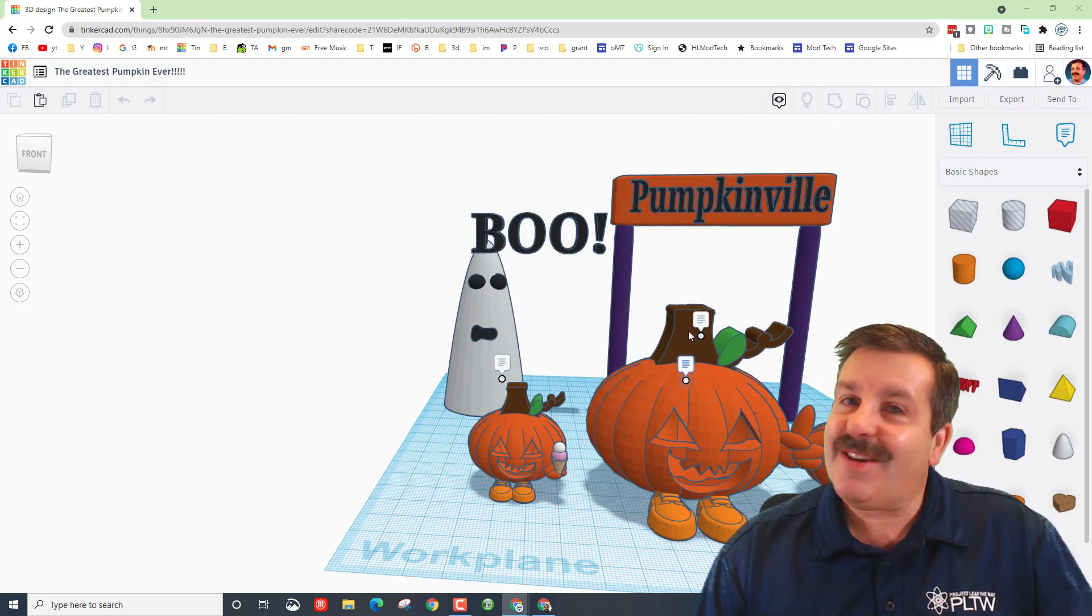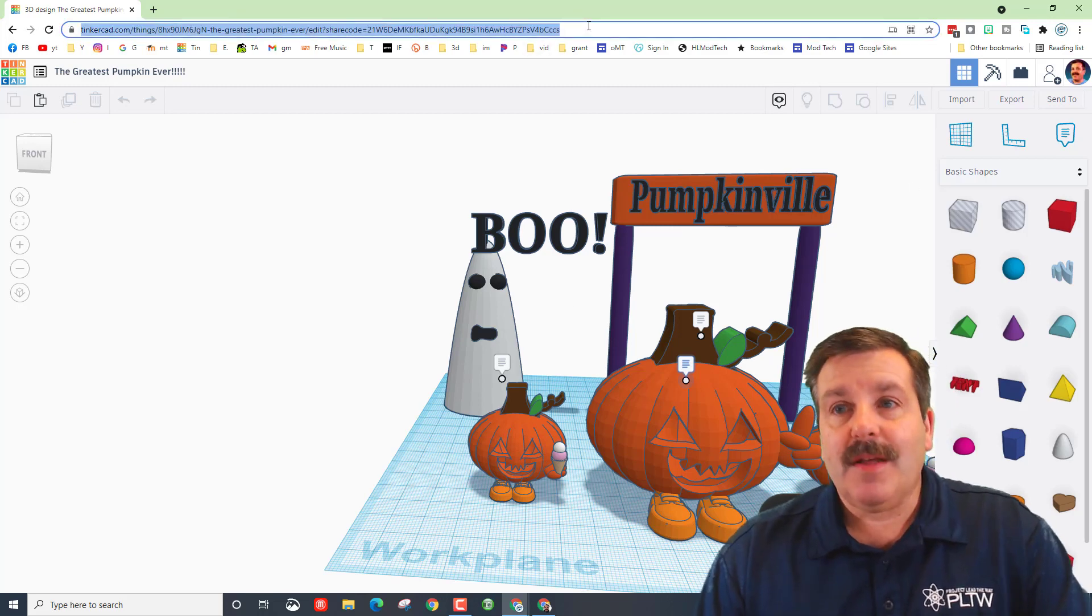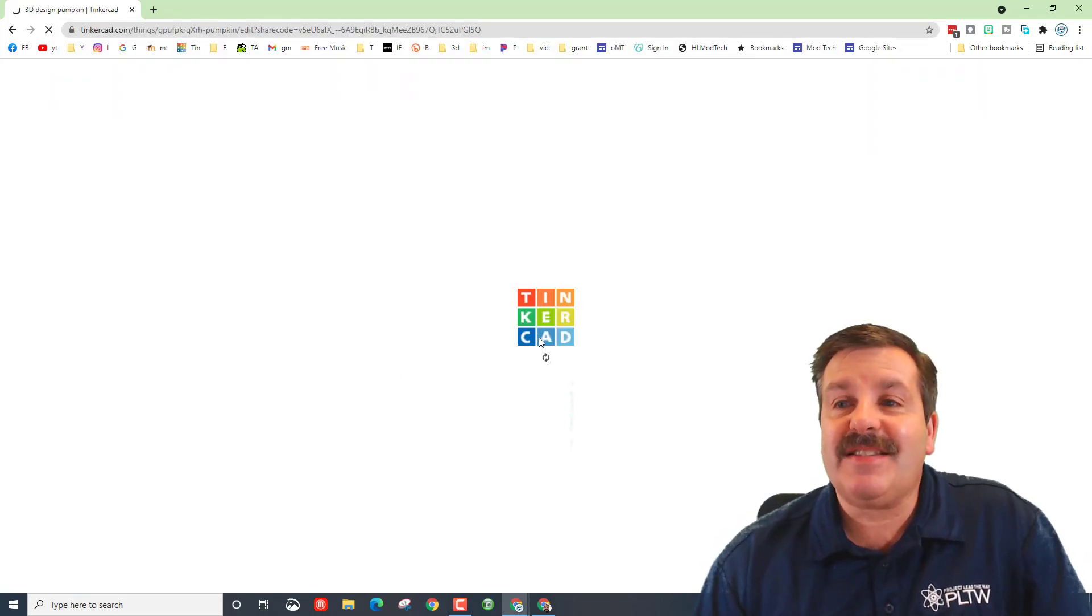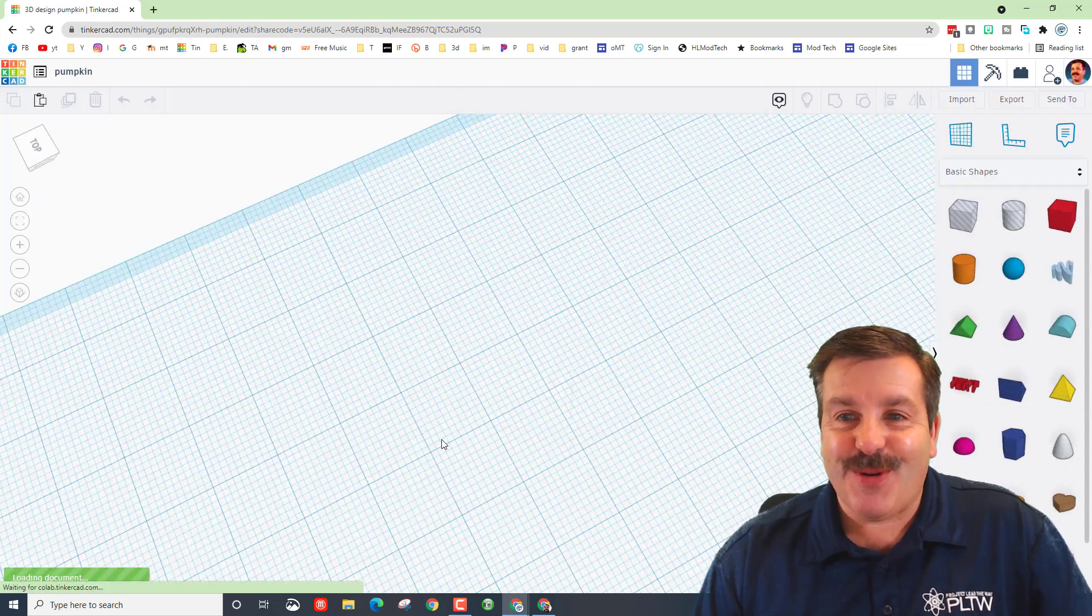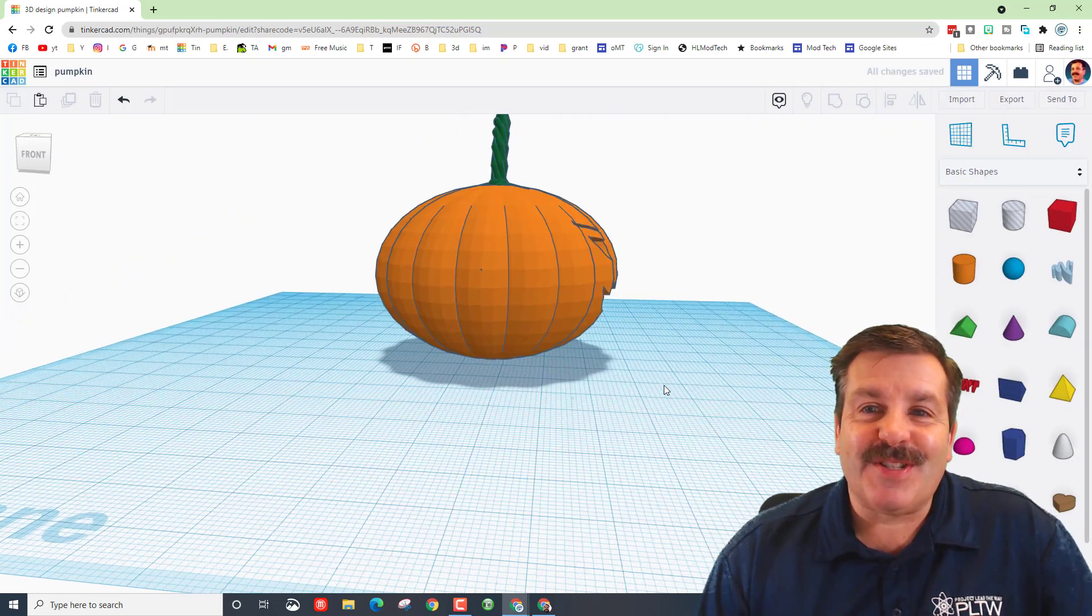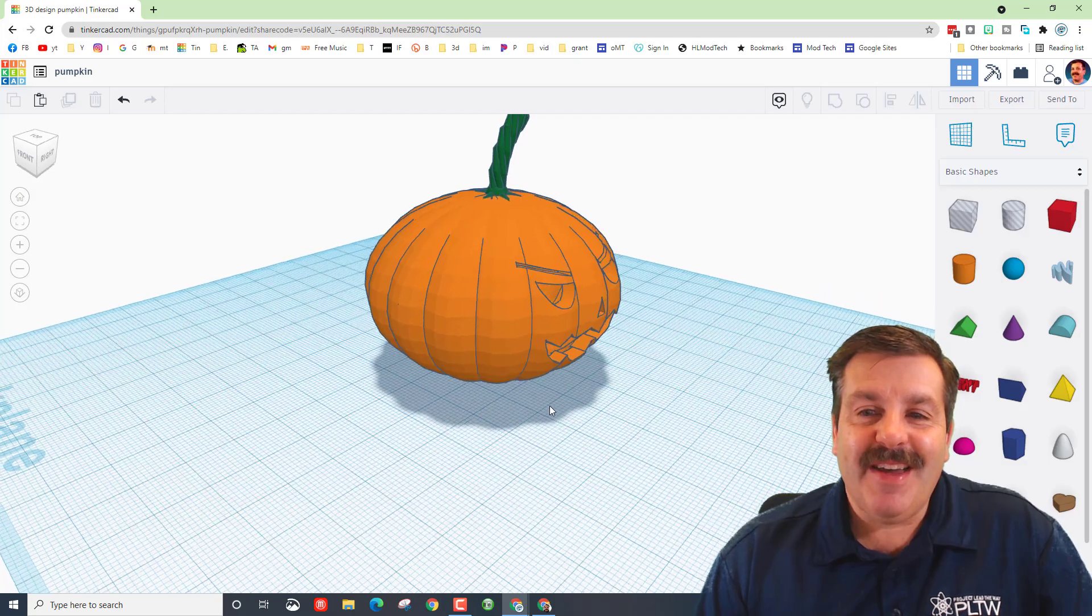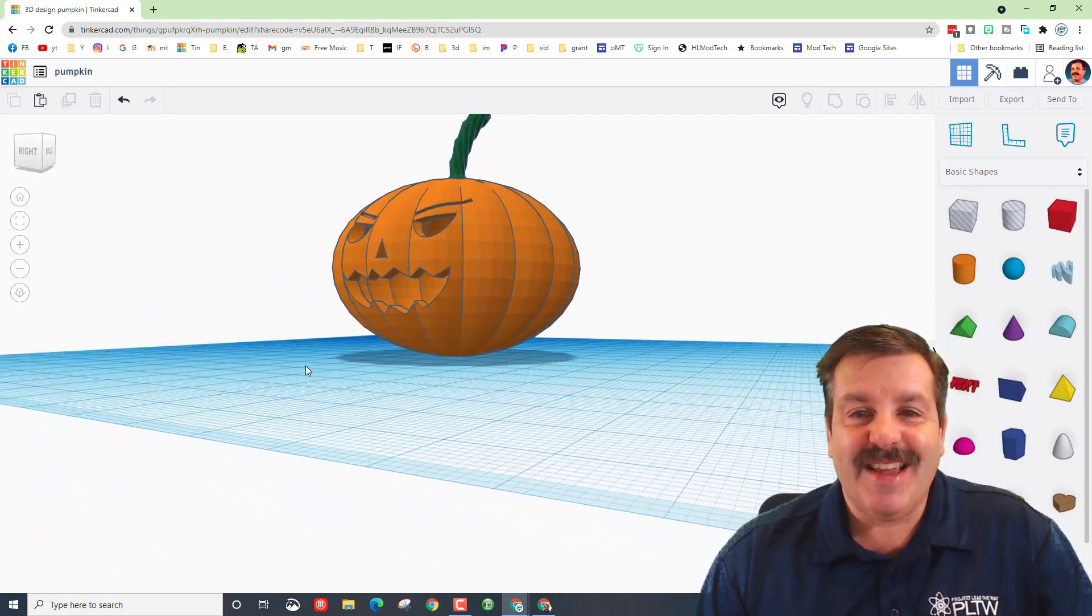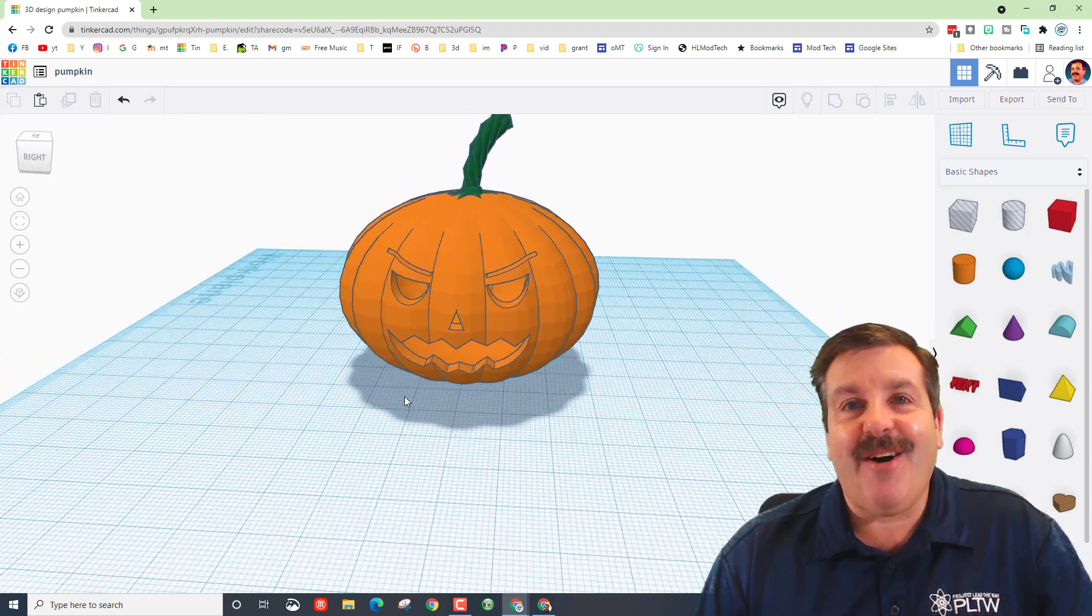Friends, the last one I'm going to share with you is eighth grader Isaac. Let's paste that link in up here and see what Isaac has created. All right friends, first check out that twisty stem and an unbelievable pumpkin face that is awesome.